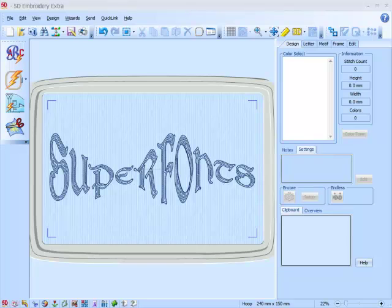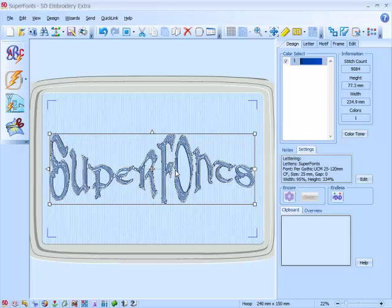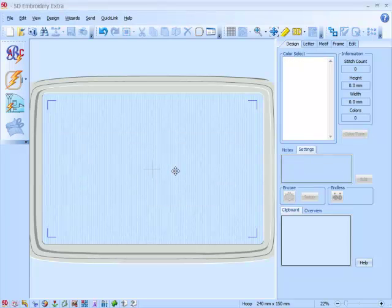The free update for the 5D Embroidery System for 2011 includes our new SuperFonts. Why are SuperFonts better than what we had before? Let's have a look at how things now work.